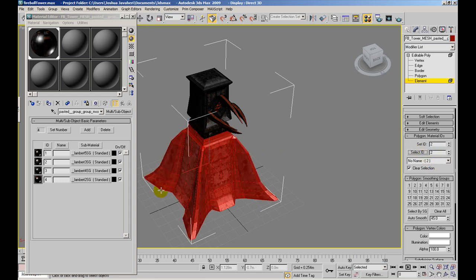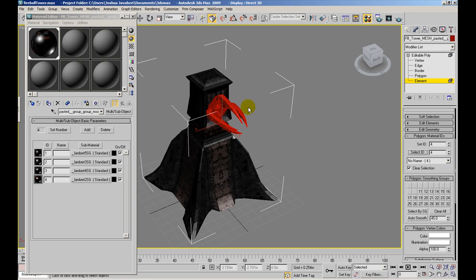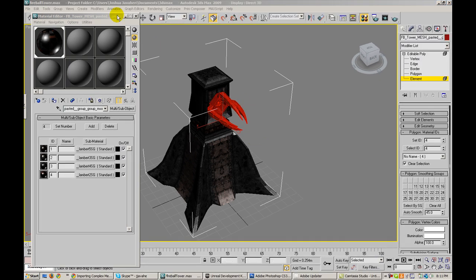Same thing with ID 2, it has a completely different material. ID 3 has a completely different material. And ID 4, this part in the middle right here, has another completely different material applied to it.